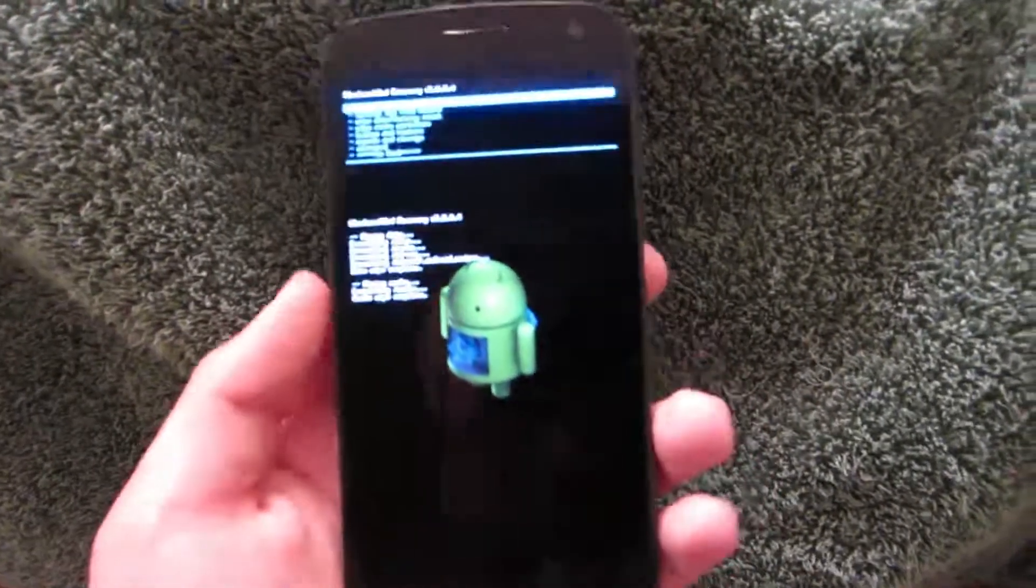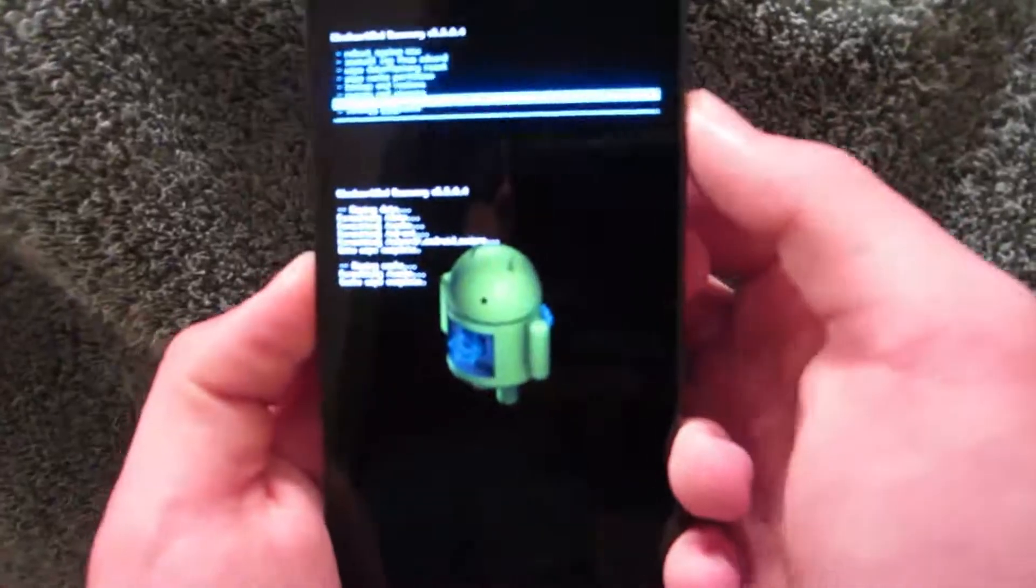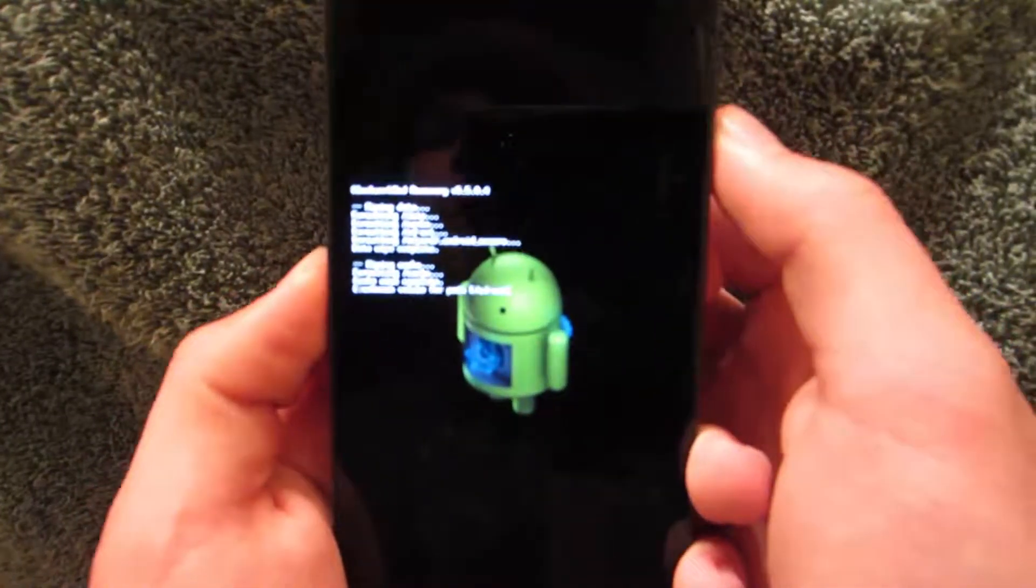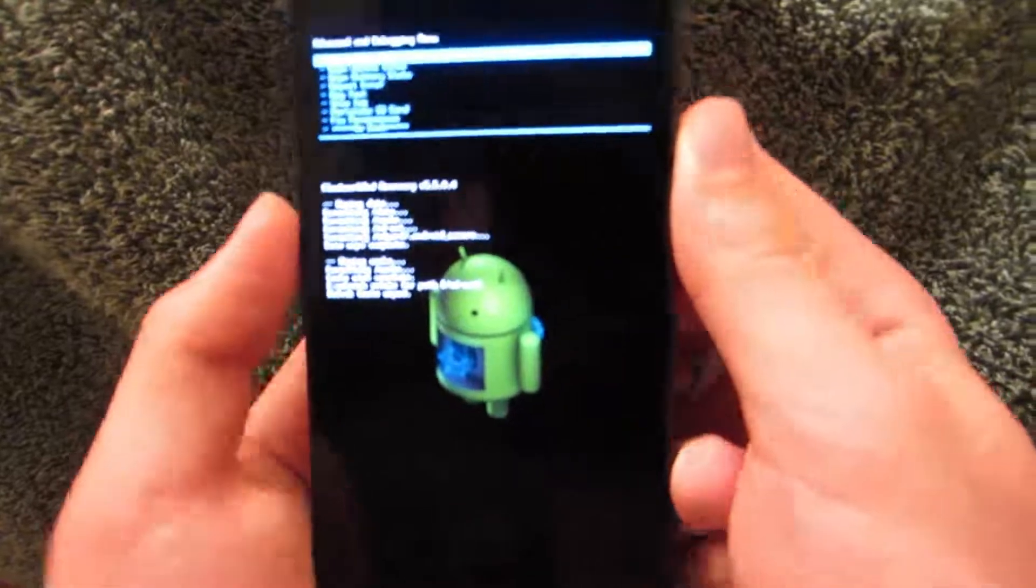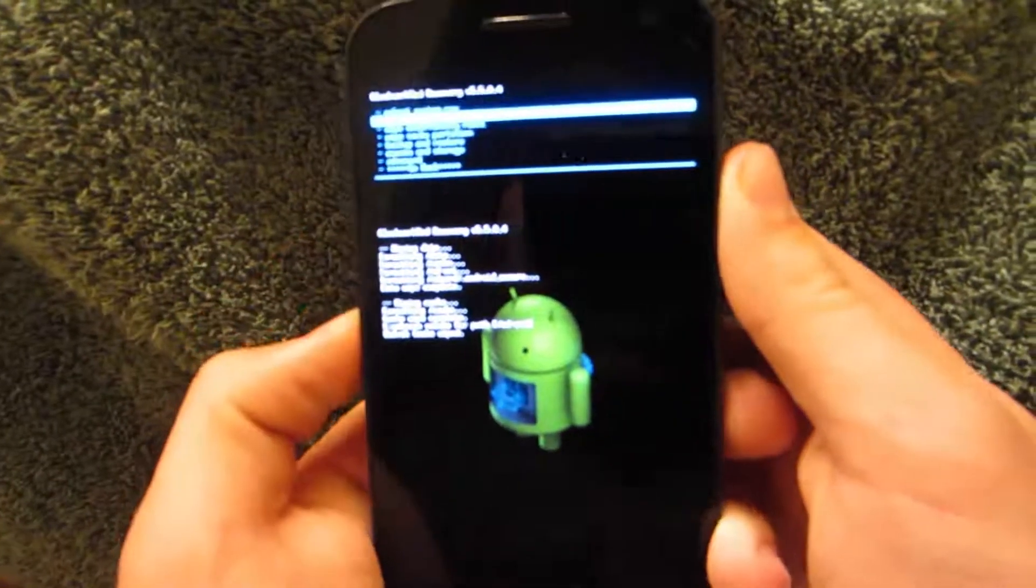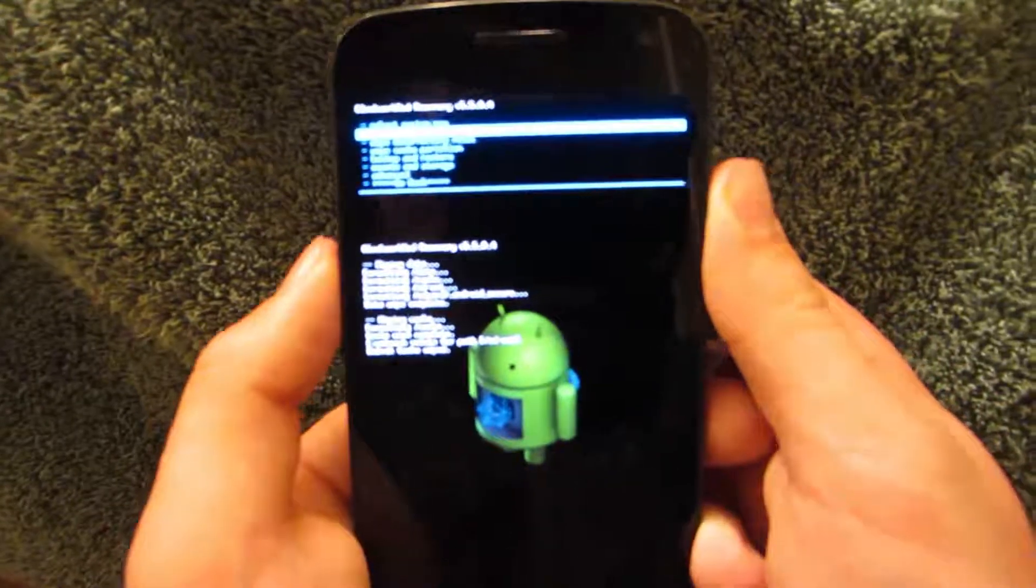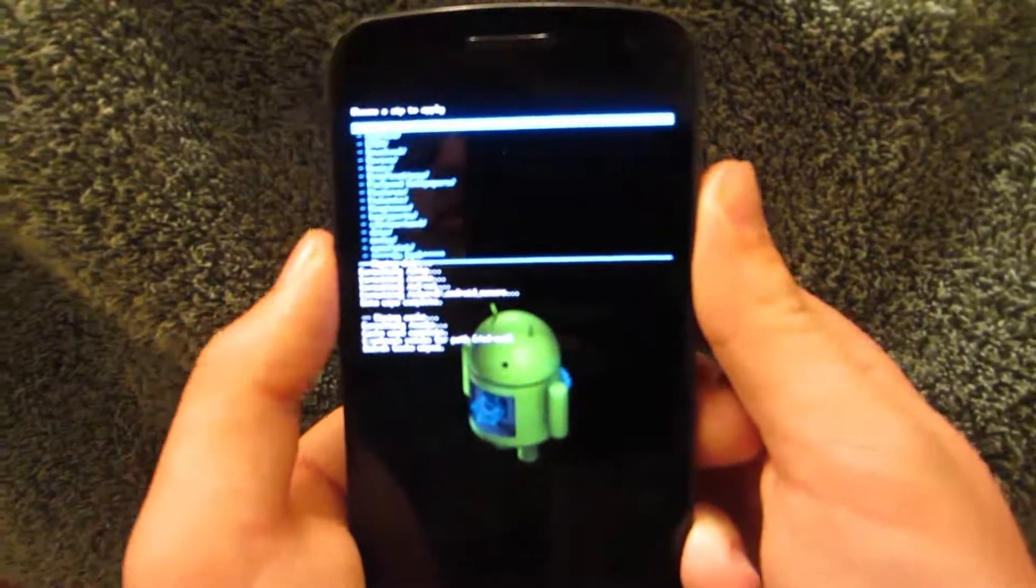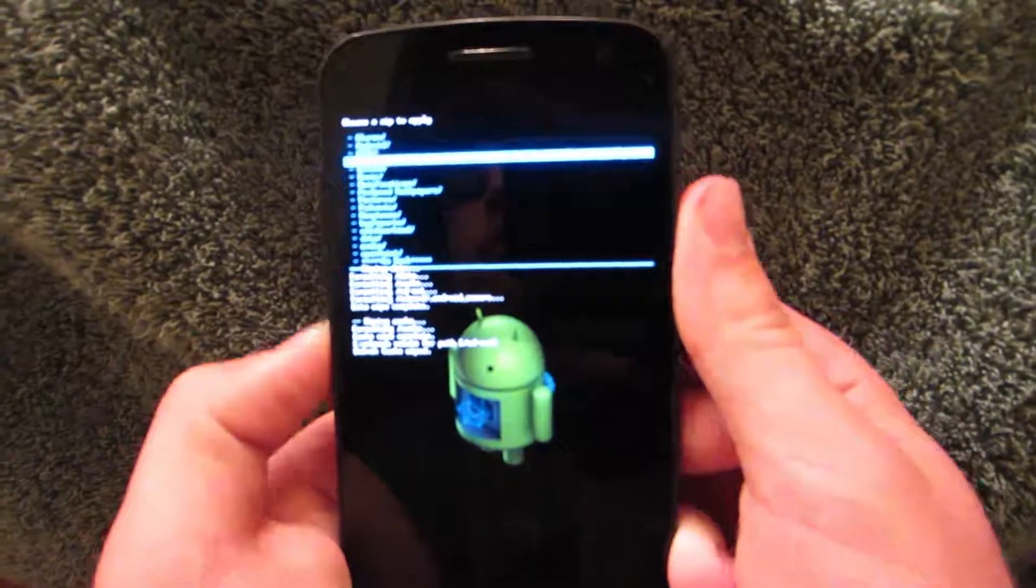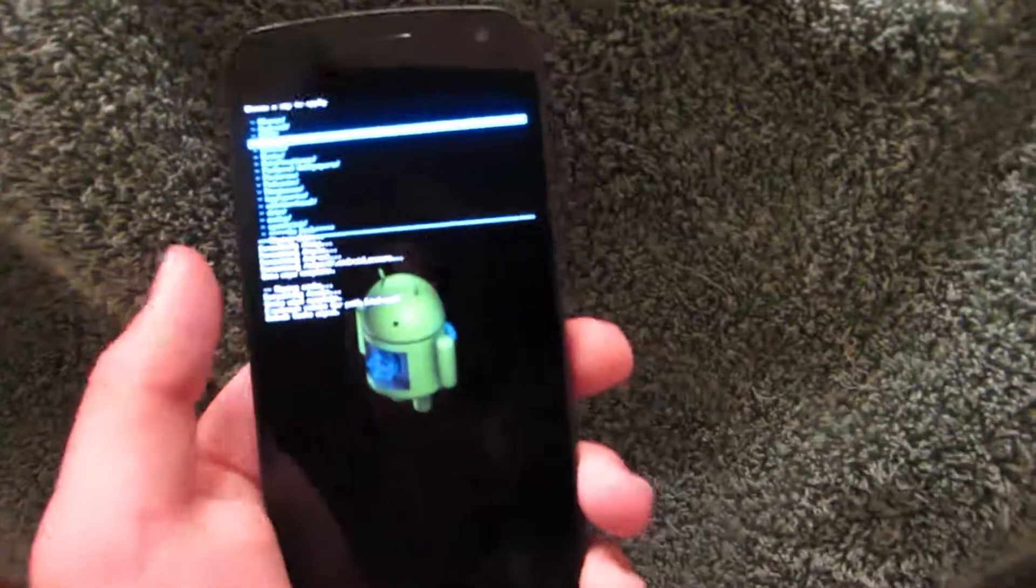Next thing we are going to do is scroll down to advanced. Wipe Dalvik cache. Yes, wipe Dalvik cache. That takes no time at all. Now, what you are going to want to do is install zip from SD card. Choose zip from SD card. And go to that folder or maybe you just threw it in there.